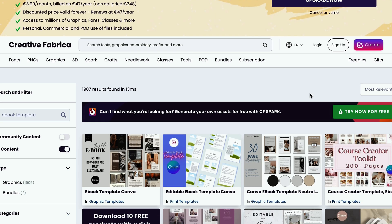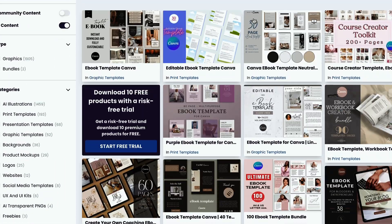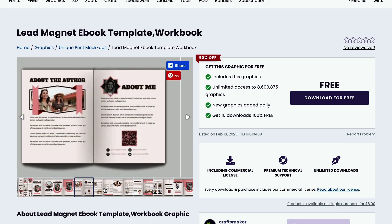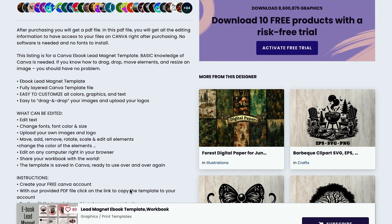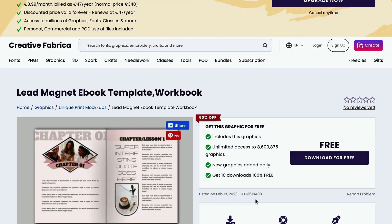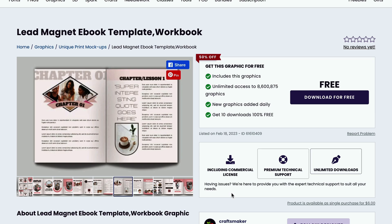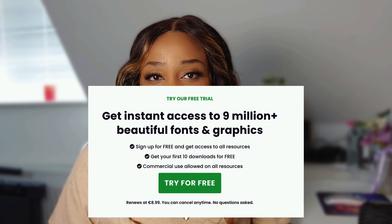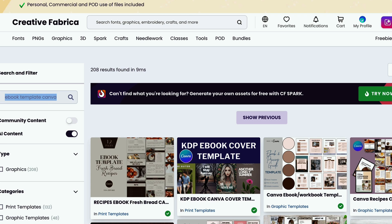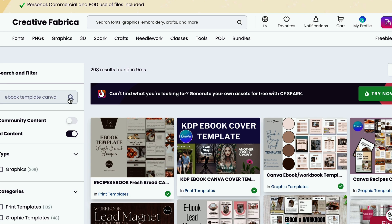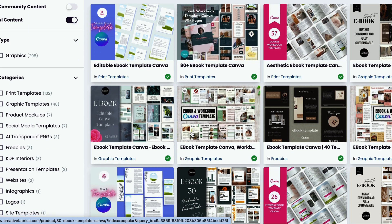A better option is Creative Fabrica — they have a big collection of ebook templates with more than 20 pages. They're easy to edit, and the templates and images come with a commercial license so you can use and sell them. It requires a subscription, but you can use the link below to get a free 30-day trial and download 10 products today. If it's not for you after 30 days, you can simply cancel. Once signed in, enter 'ebook template' in the search box and pick a template.